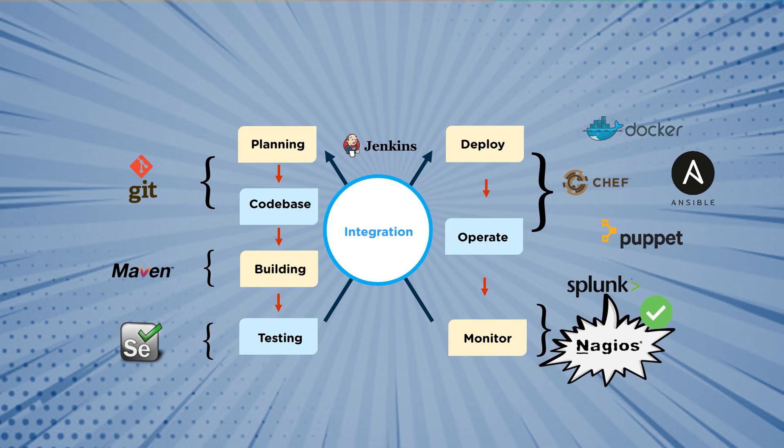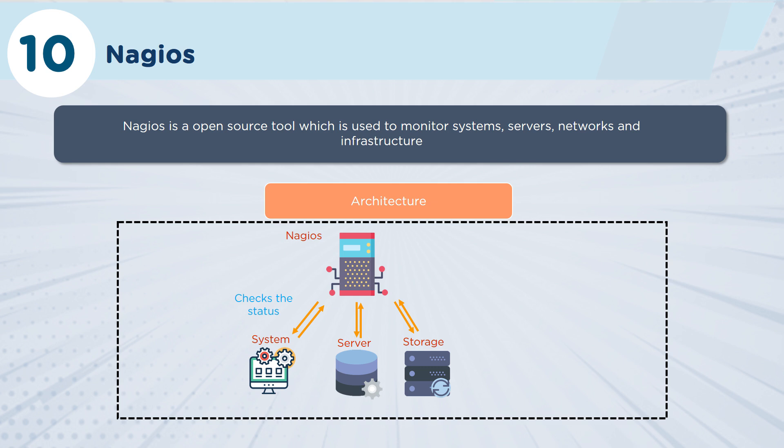So finally, let's jump into our final monitoring tool, which is Nagios. Very similar to Splunk is Nagios.